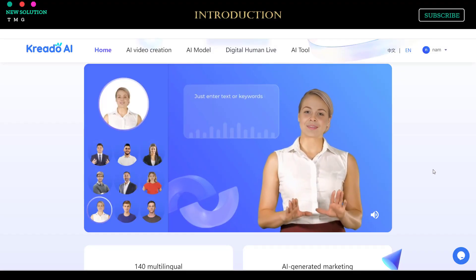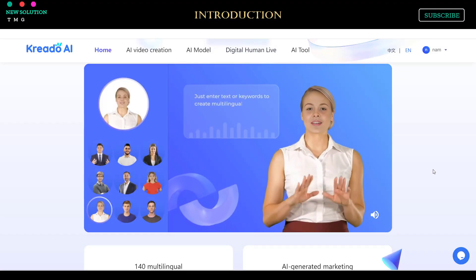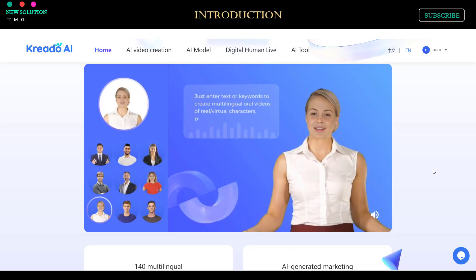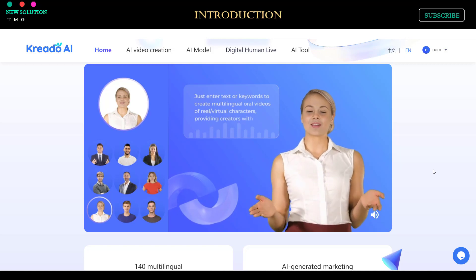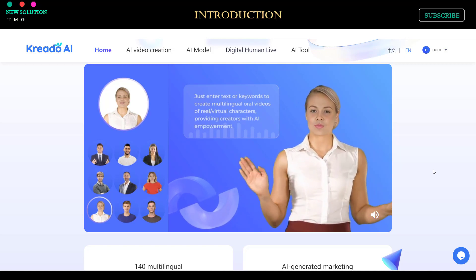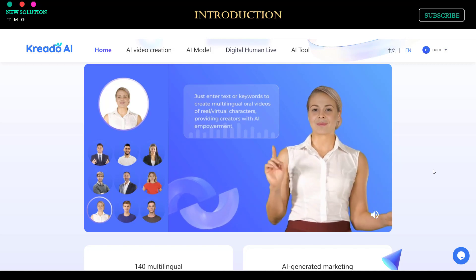Just enter text or keywords to create multilingual oral videos of real or virtual characters, providing creators with AI empowerment.